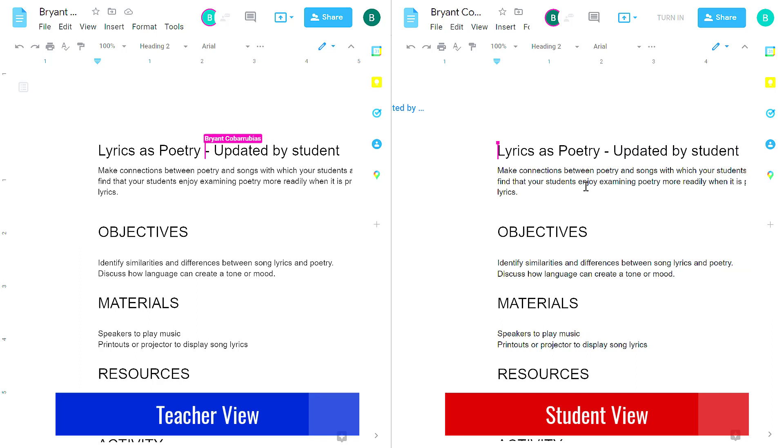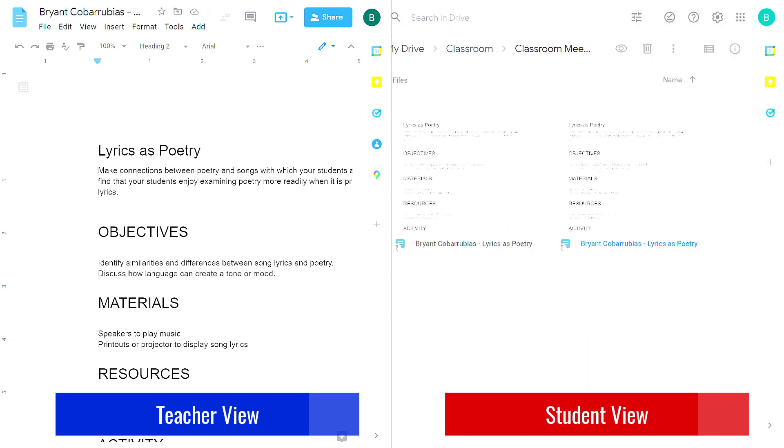Again, I suggest not really messing with the files from the Google Drive but instead interact with them from your Google Classroom. But just so we're clear, all of the files that are sitting in the Google Drive for your Google Classroom are not visible to all your students.